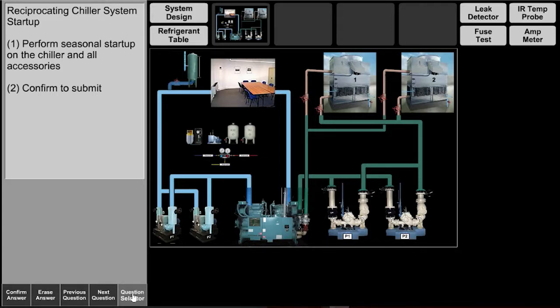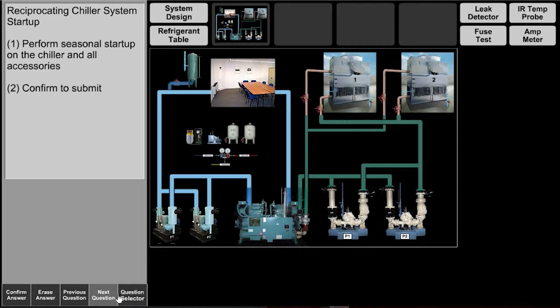This is Taurus McBride with HVAC Tutor and this is a training simulator that I use to train my students for the New York City refrigeration license exam.